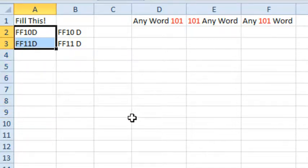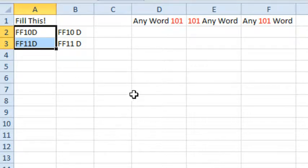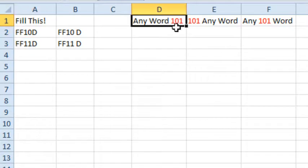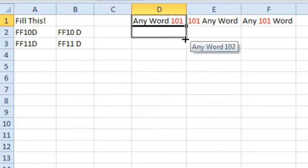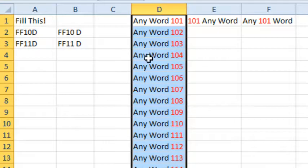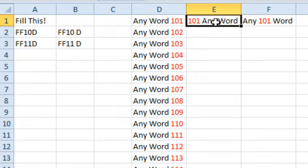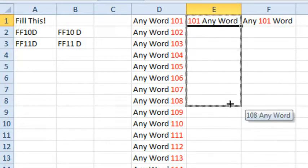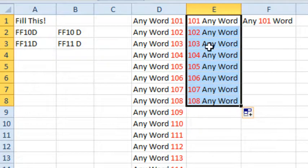And what we know about Excel is if you have any word, like Room 13 or Table 14, and you grab the fill handle and drag, it will extend the numeric portion of that, keeping the original word. It also works if you have a number then any word. So 101 any word will extend to 102, 103, and 104.